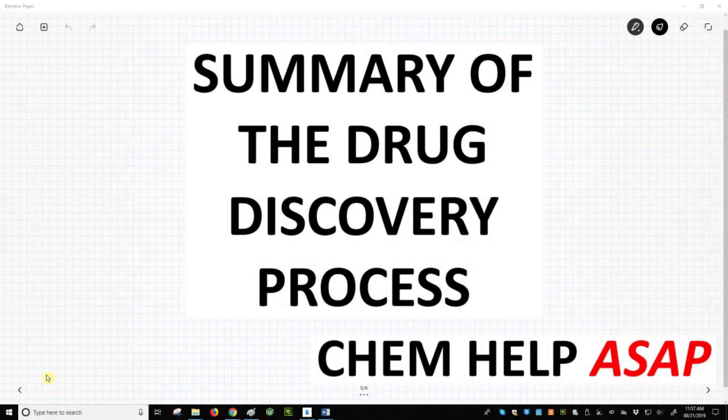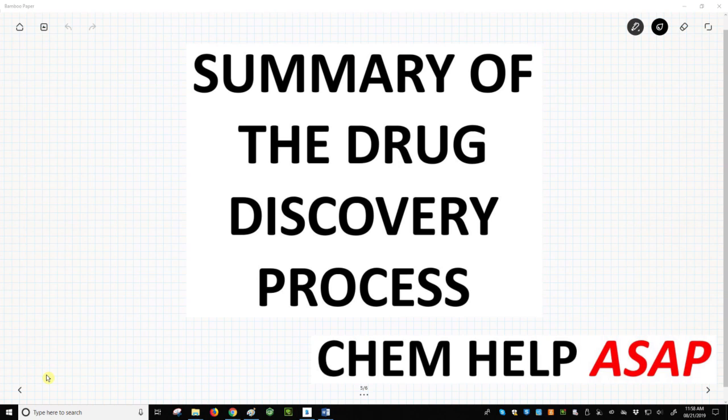Hello from ChemHelp ASAP. Let's quickly walk through the overall drug discovery process. This discussion will provide a context for each of the steps that we will detail in later videos.